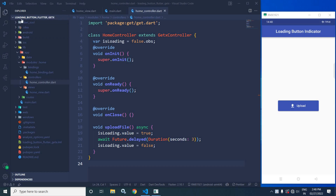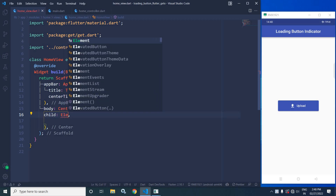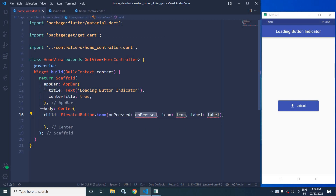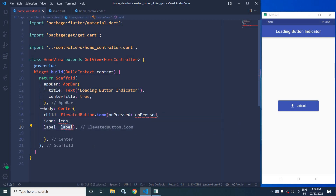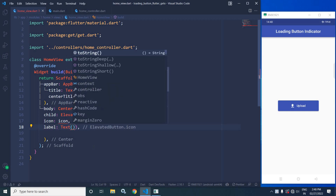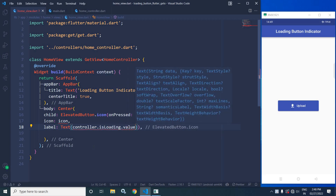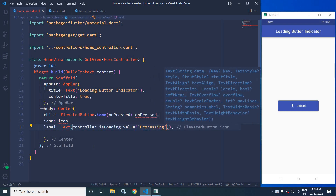Now let me move to the home view file. In the home view file, you can see in the body I have taken a Center widget. In the child I will use ElevatedButton.icon. First of all I will use the label — in the label I will use a Text widget. In the text I will check controller.isLoading.value; if it is true then the text will be displayed as 'Upload'.